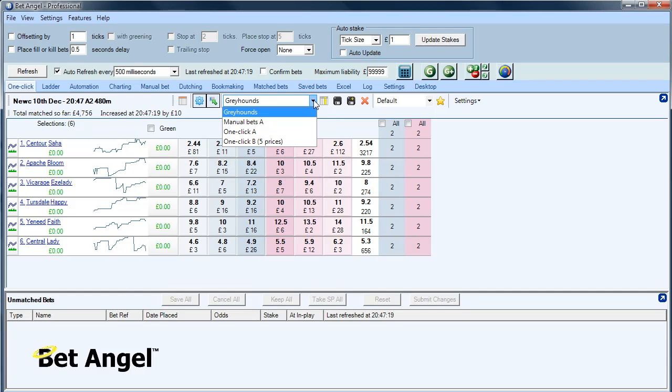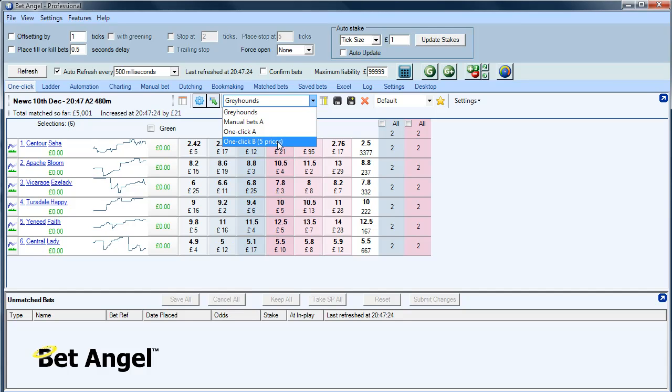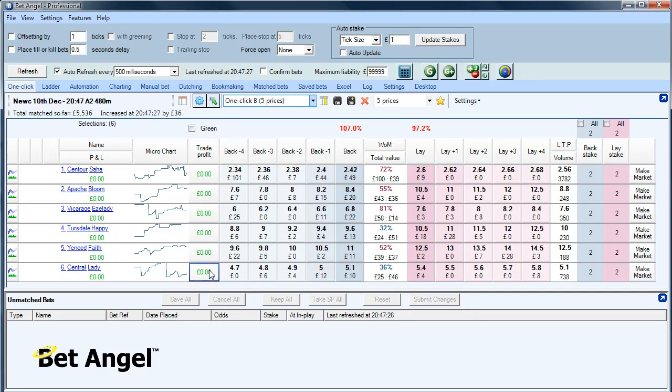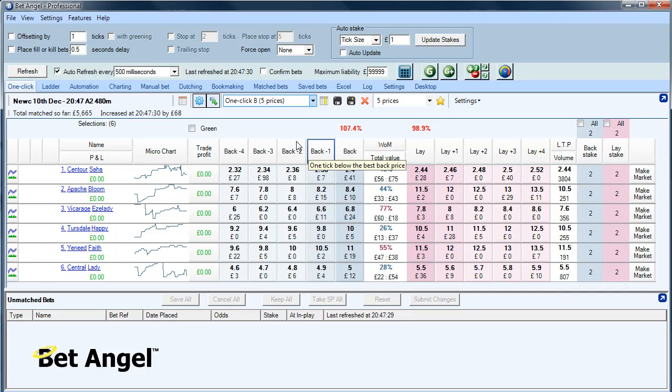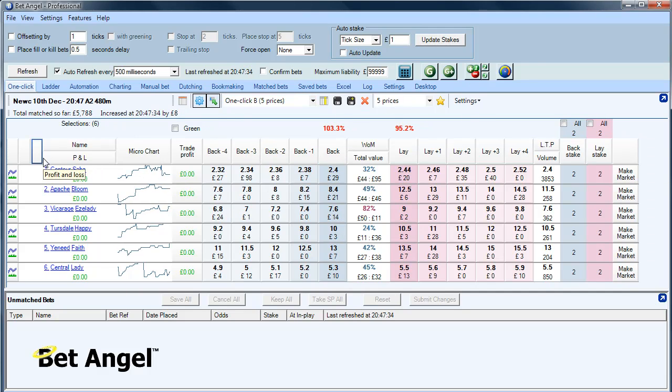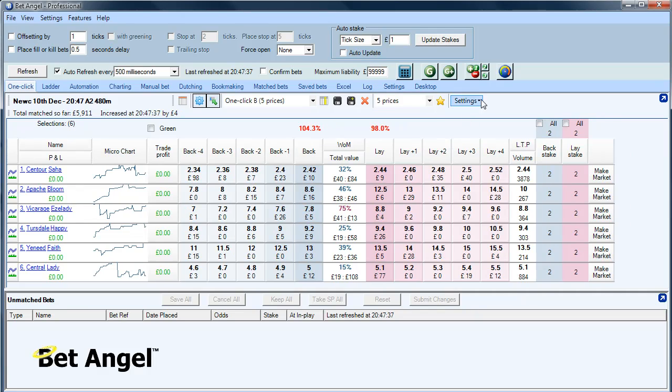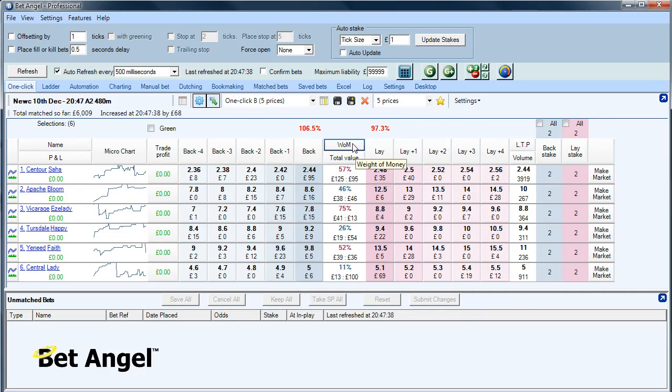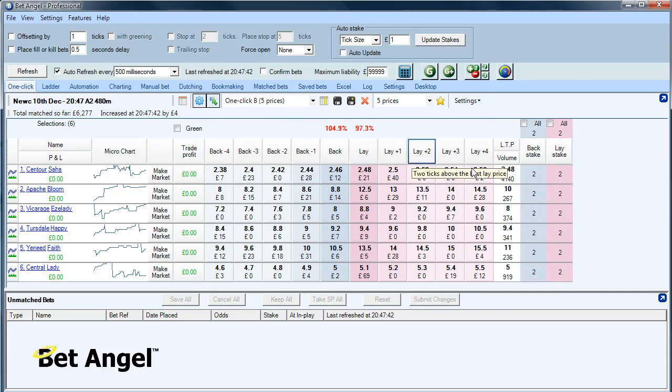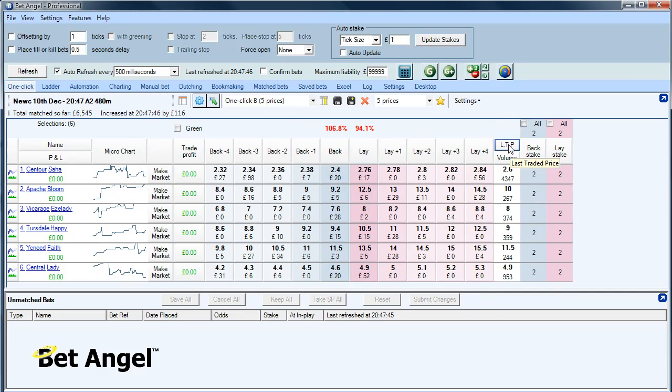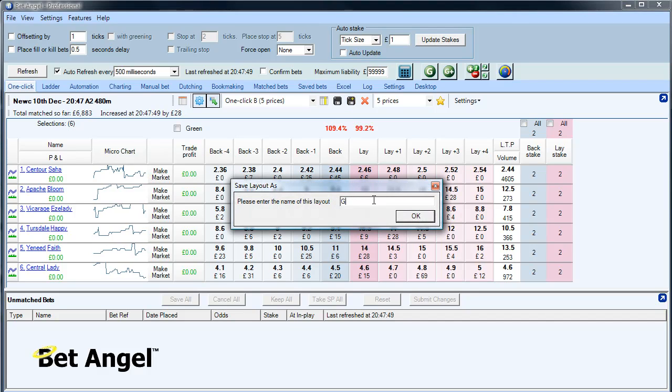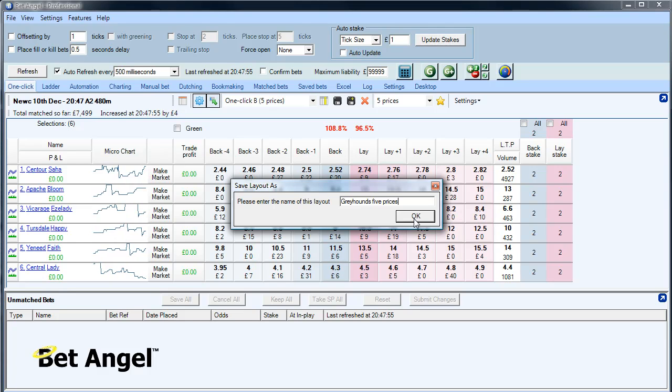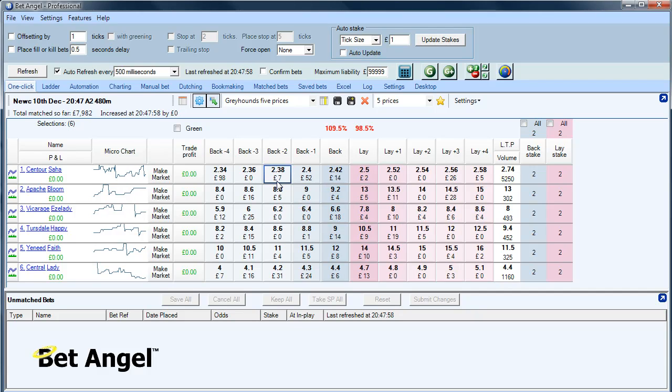Now if you looked on here, we also, you can see we have one click five prices. If I click on that, you can see how that changes things a bit. All of a sudden you can see we've got five prices on both sides. So, you know, let's create a greyhound five prices screen. We'll get rid of weight of money, total value. We'll move the make market over here. And we've got basically five prices on both sides of the screen. What I'm going to do is I'm going to call that one greyhound, greyhound's five prices.